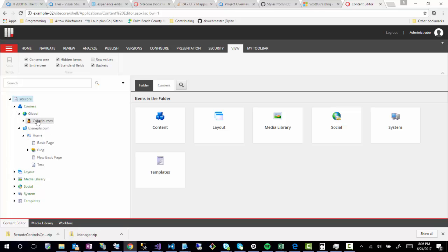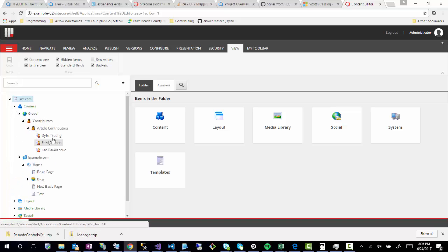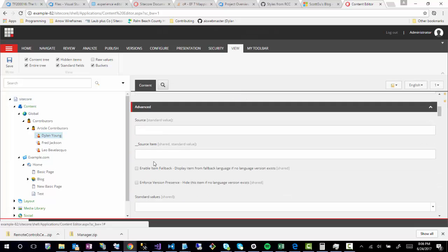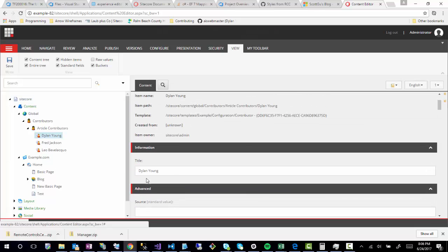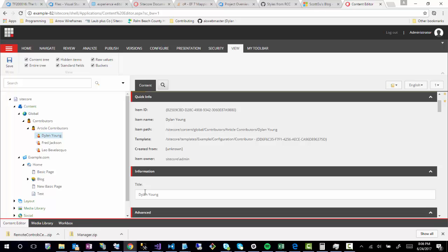Let's go into a Contributor. So Contributor is made up of just a title, so this is not the greatest example, but we'll just click on Raw Values, and you'll see that nothing really has changed. The data behind this field, the title field, is just a string. So the Single Line Text or Multi Line, even the Rich Text Editor, a lot of those fields are going to be just as you see them.